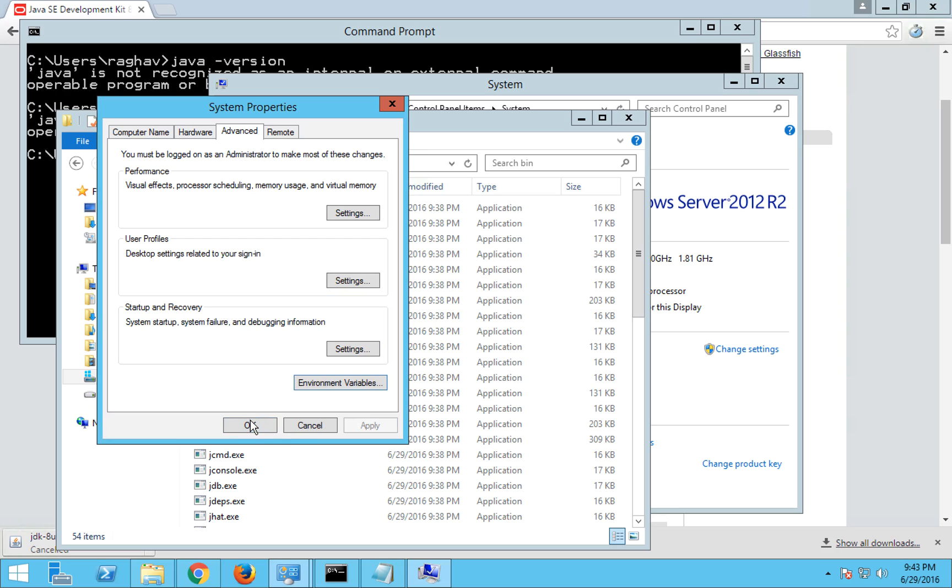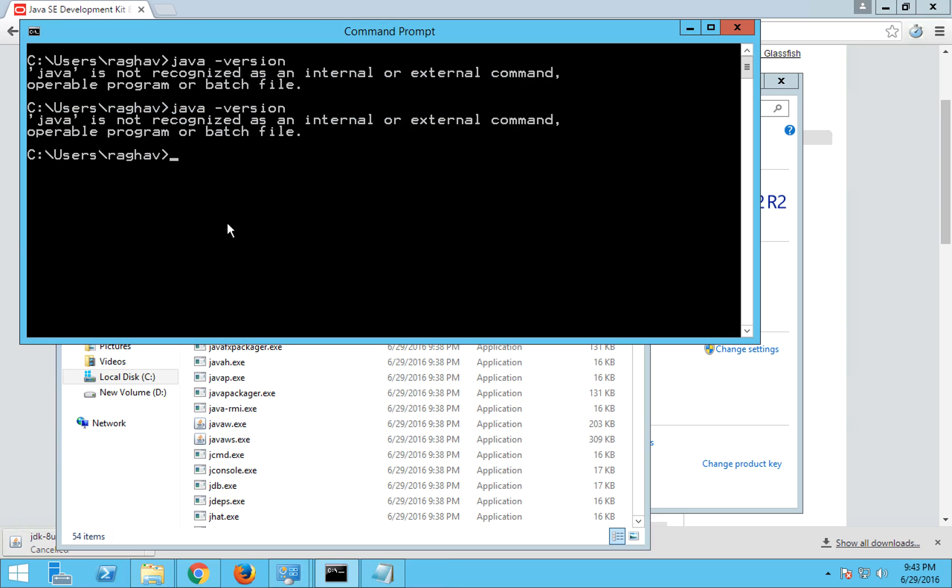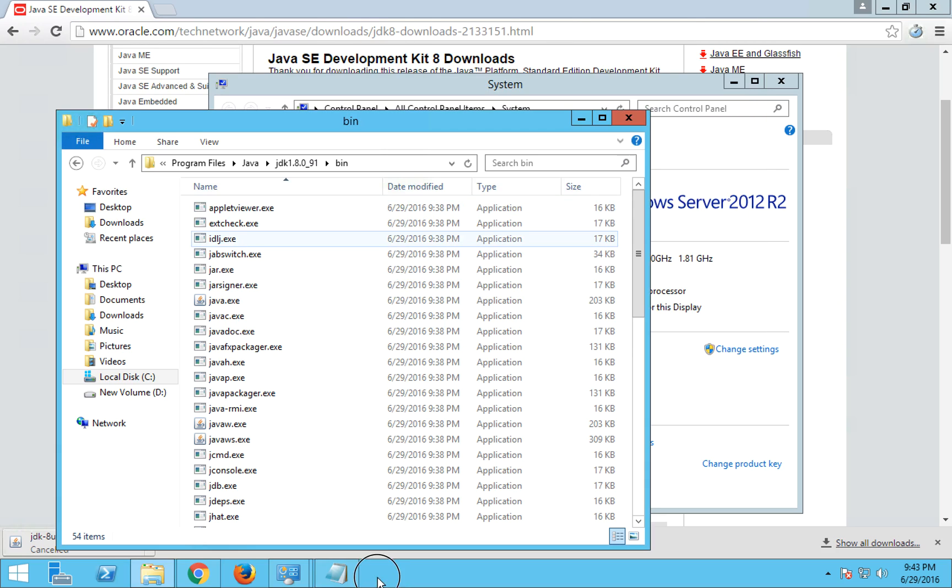Now if I go to my command prompt and I again say java space hyphen version and enter, it is again showing Java is not recognized as an internal or external command. But now we have installed Java and we have also set the environment variables. So why is it not recognizing? It's because this command prompt window we have opened and it is still maintaining the older session. So we will exit it from here.